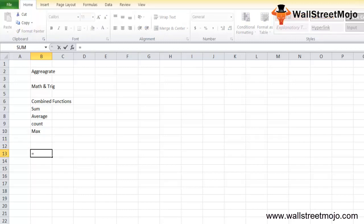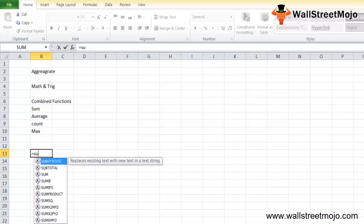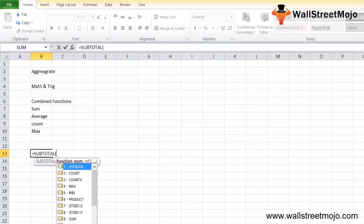When you type equals and write SUBTOTAL, you get two arguments: the function number and a reference. The function number is basically the number which specifies which function should be used for calculation of subtotals within a list. There is reference number 1, reference number 2, and so on.